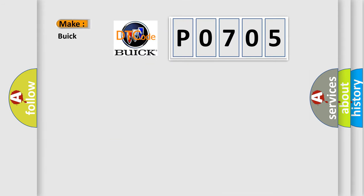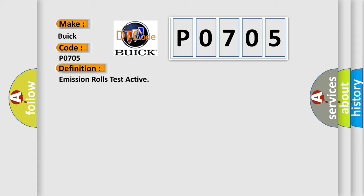So, what does the diagnostic trouble code P0705 interpret specifically for Buick car manufacturers? The basic definition is Emission roles test active.